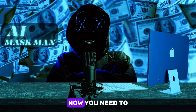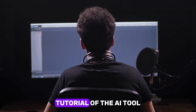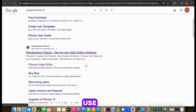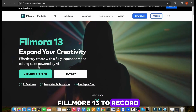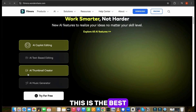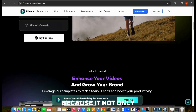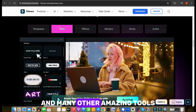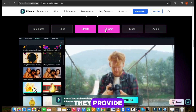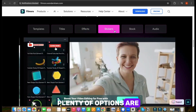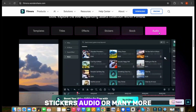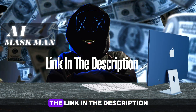Step 3: Screen recording. Now you need to create a detailed screen-recorded tutorial of the AI tool you selected for your video, and I will use Wondershare Filmora 13 to record the screen. This is the best option for screen recording because it not only provides screen recording, but you also get a video editor and many other amazing tools. They provide plenty of options including intro templates, effects, titles, stickers, audio, and many more. Just download it from the link in the description and you can try it for free.